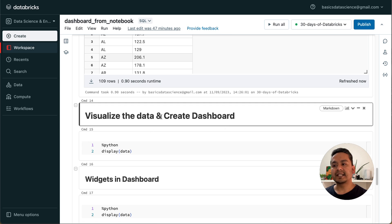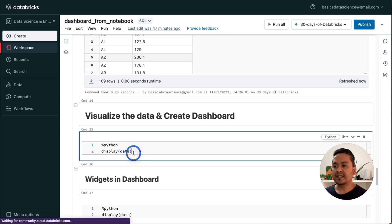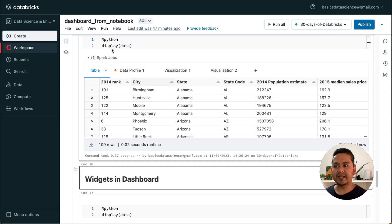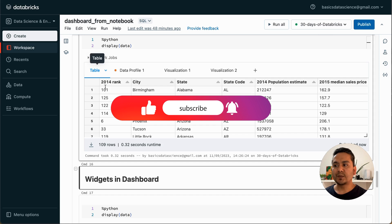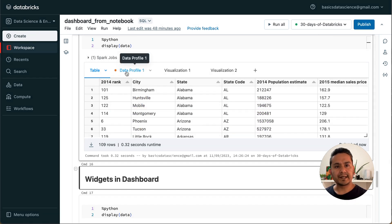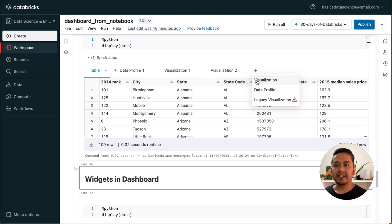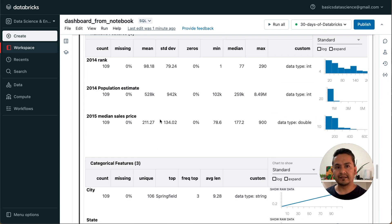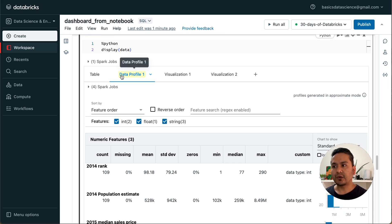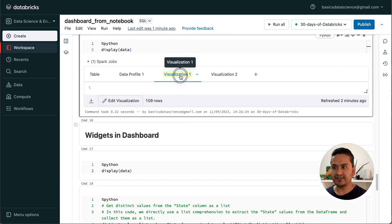Now how can we visualize the data and create the dashboard — that is the main part of this video. I can say display(data) — display is a powerful thing that helps us display data, create data profiles, visualizations, and many things. You might be wondering where the data profile and visualizations come from. If you go to the plus icon, you can create visualizations and a data profile. The data profile quickly shows which columns are numerical or categorical features, how many values are missing, the mean, median, and so on.